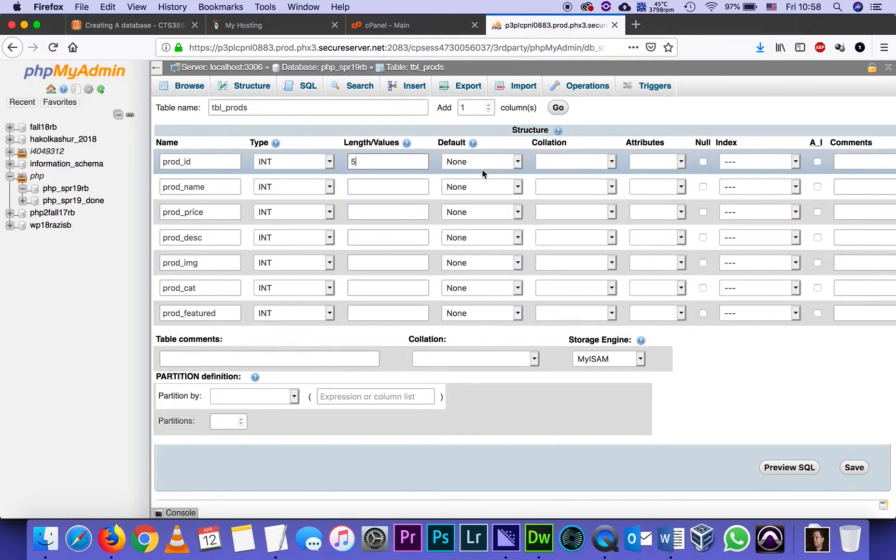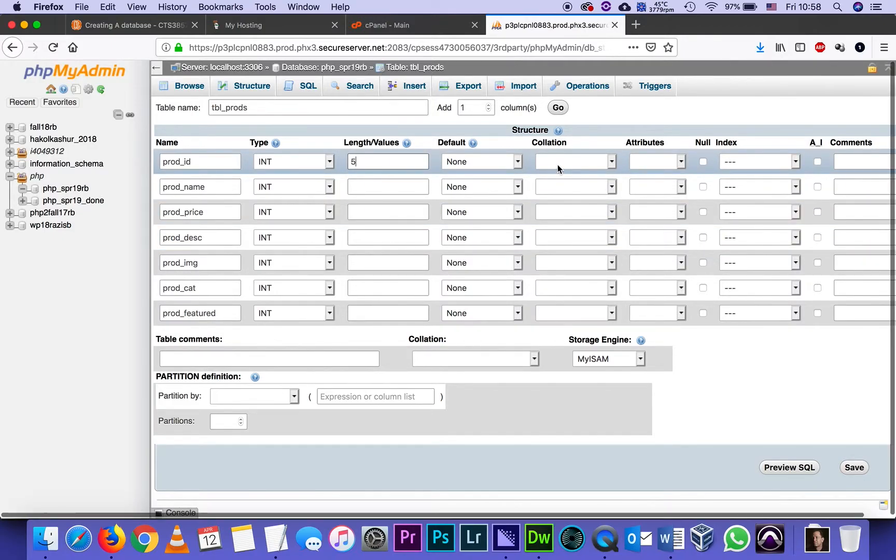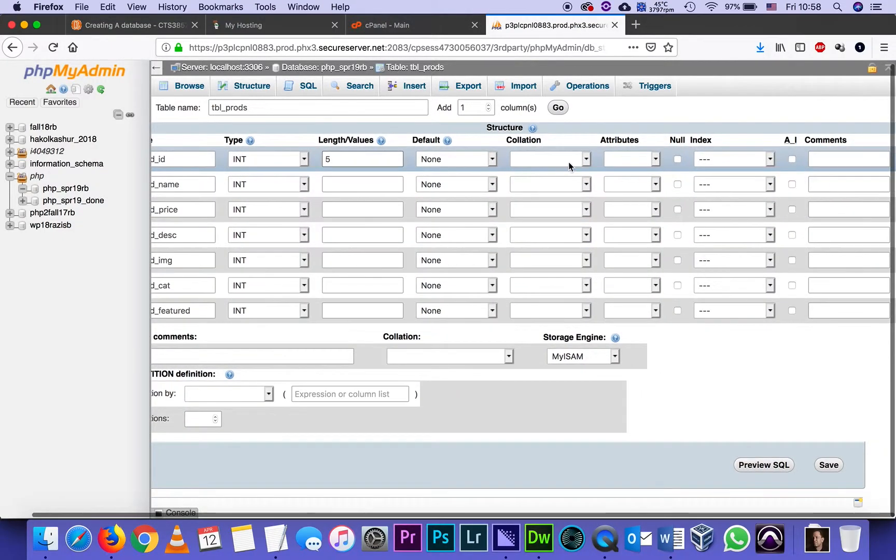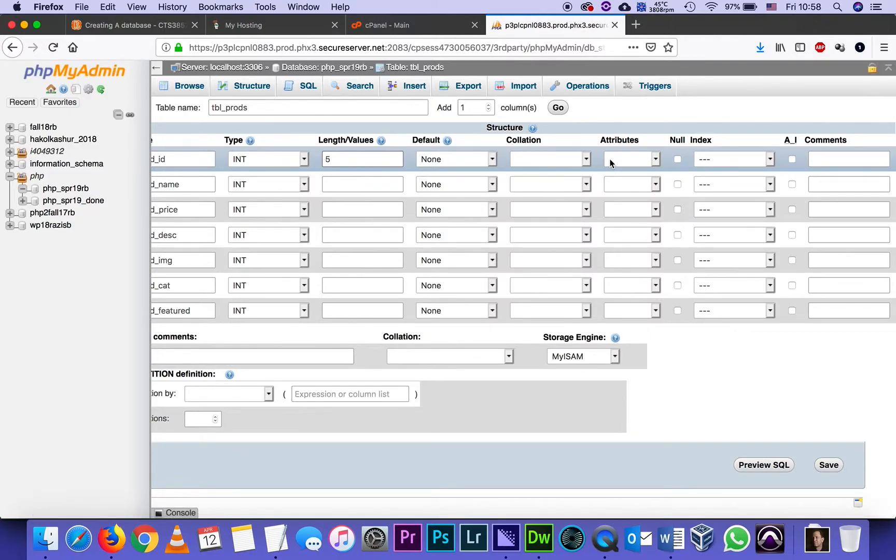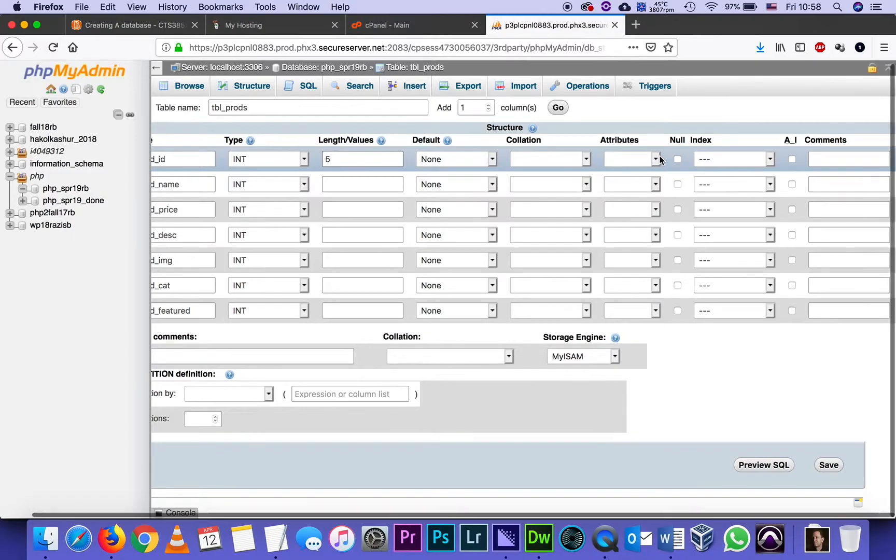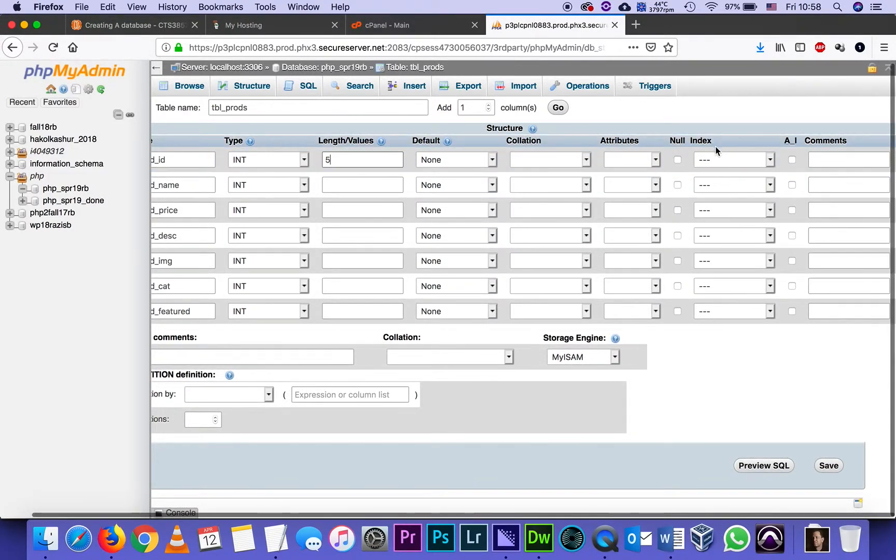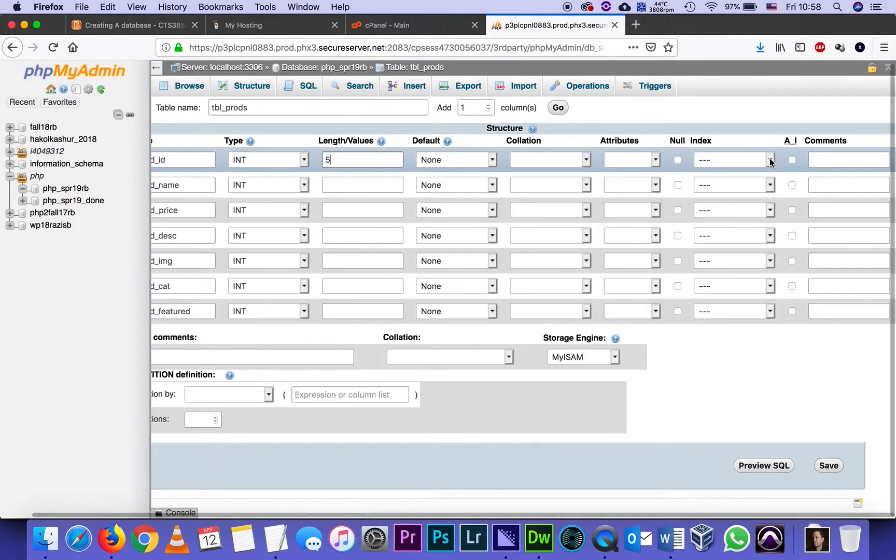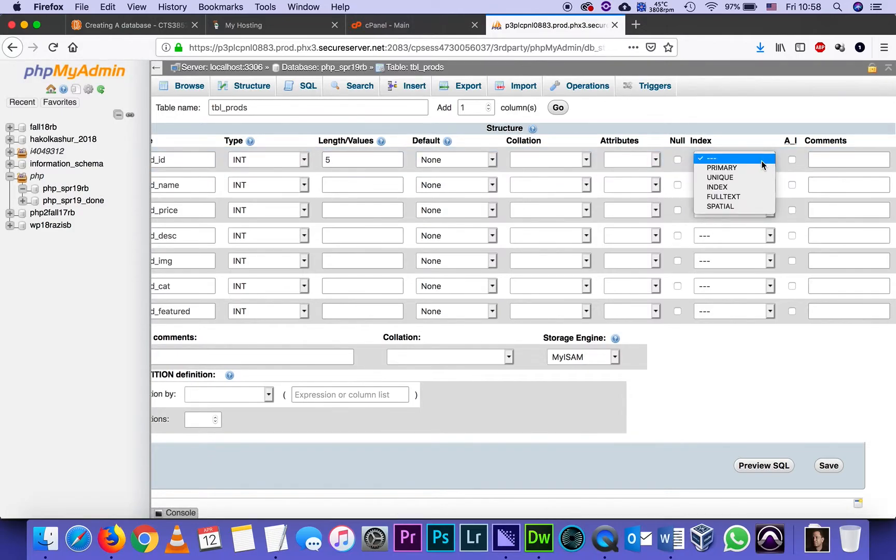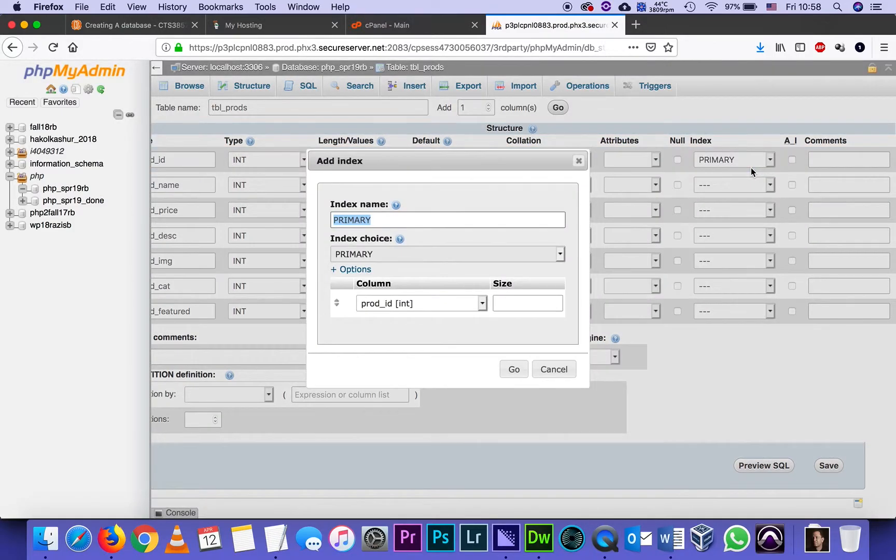Default, I don't have to touch. Collation is the language encoding. I don't have to touch attributes. I don't have to touch. I will not check null. Null means that it can stay empty, but I cannot have an empty product ID. I will do two things here. I will pull down the menu that says index and say that this is going to be the primary key of my table.